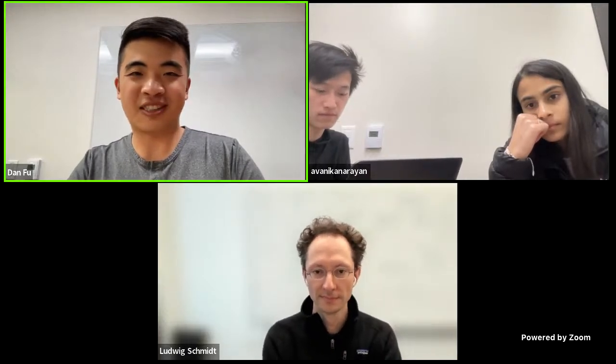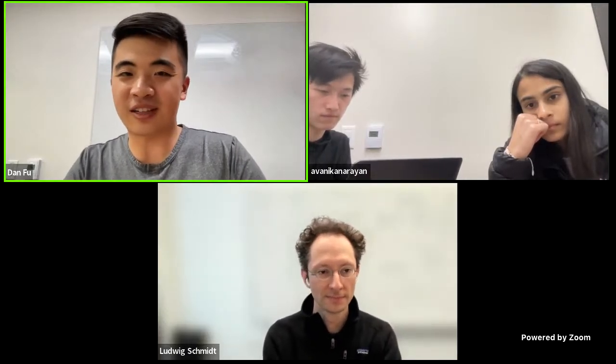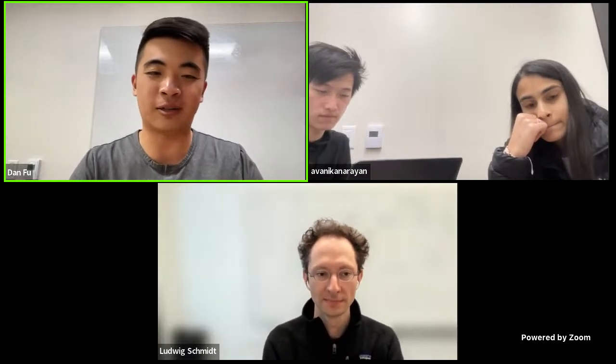Hello everyone. Welcome to episode 71 of the Stanford MLSS Seminar Series, partnered with the CS324 Advances and Foundation Models class this quarter. Today I'm joined by Avonika and Michael.